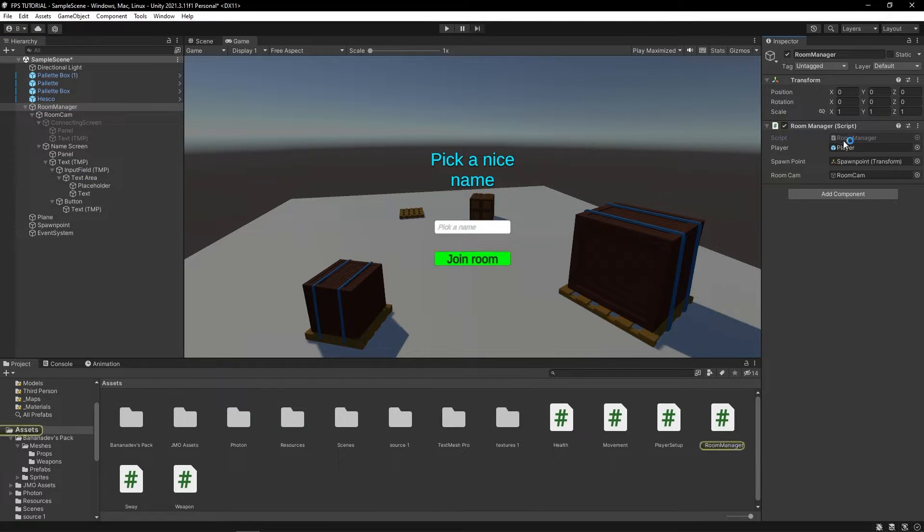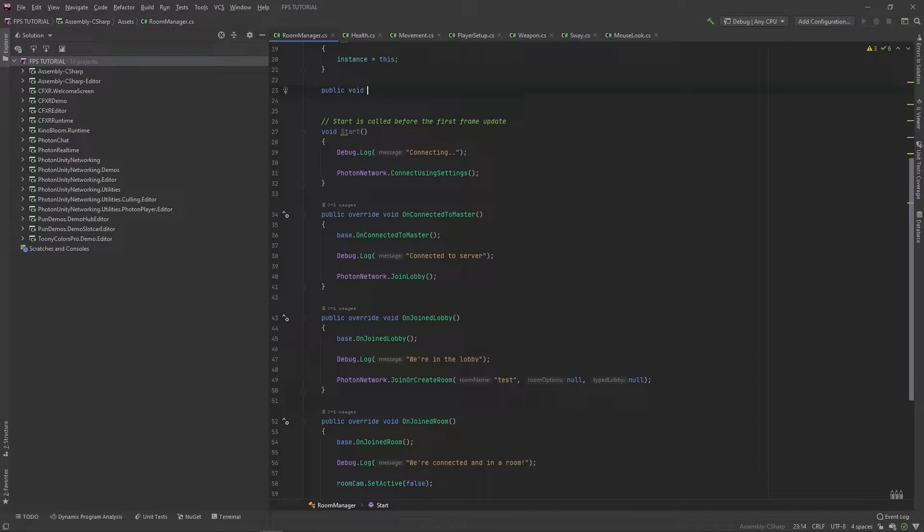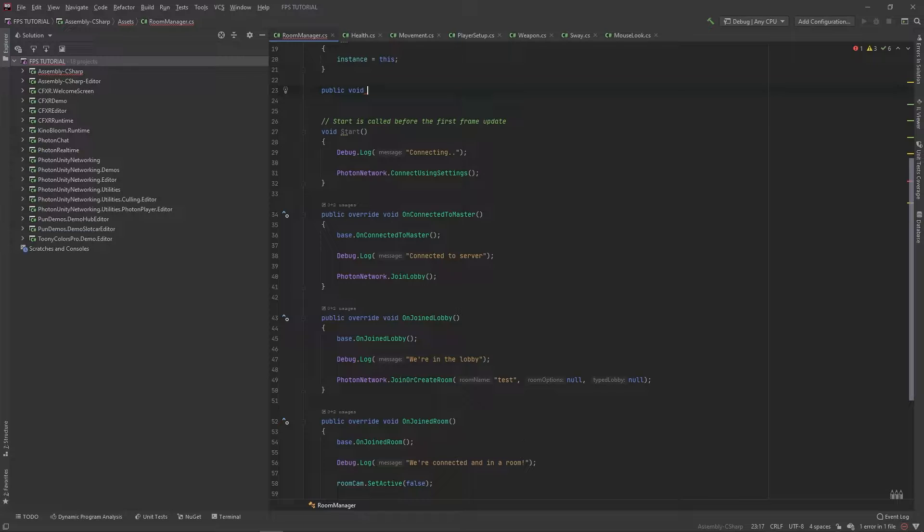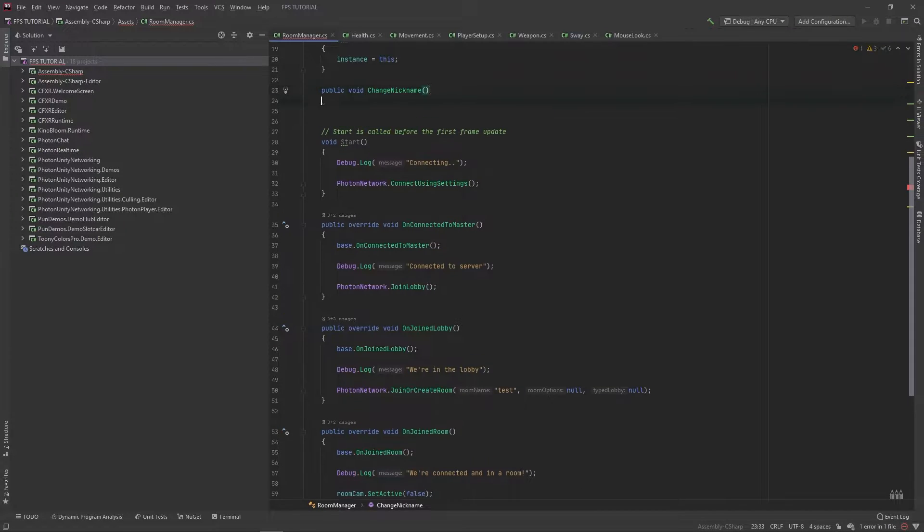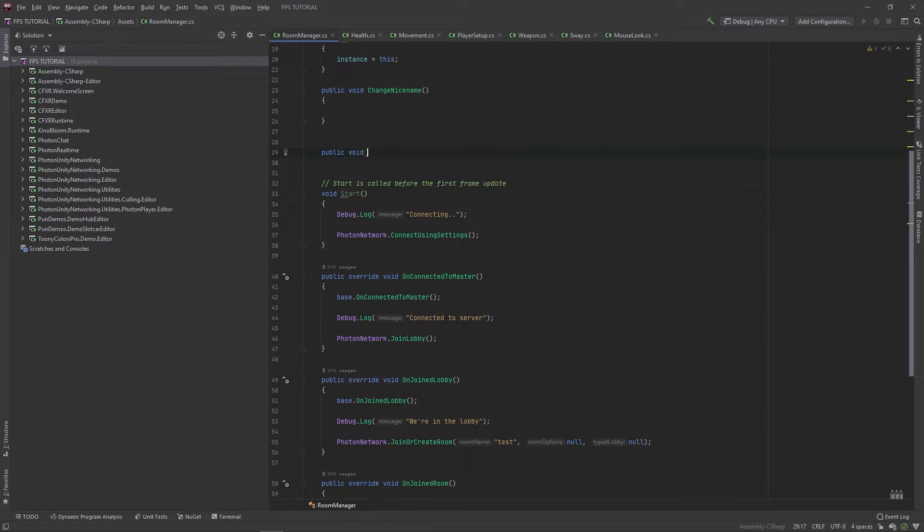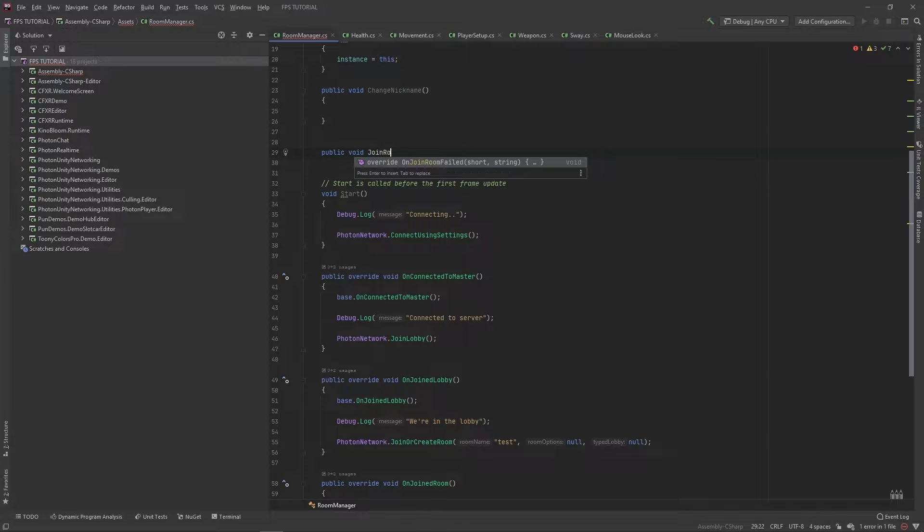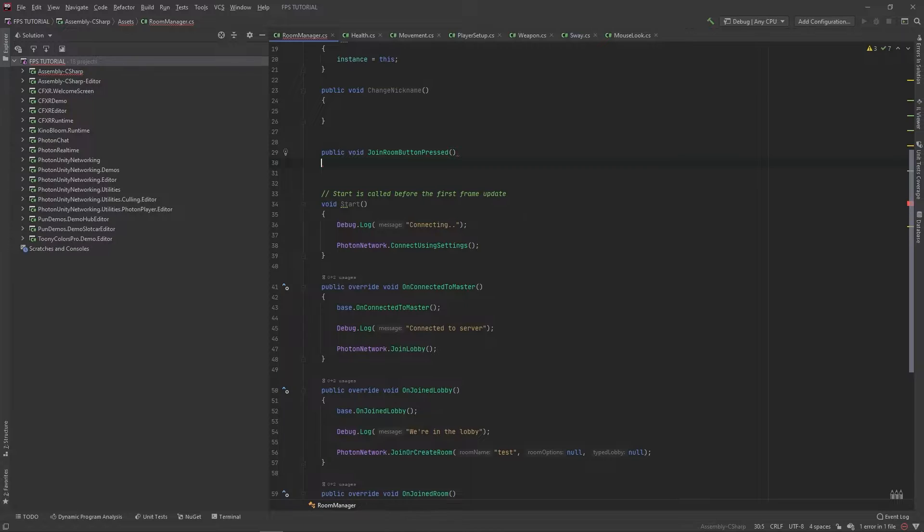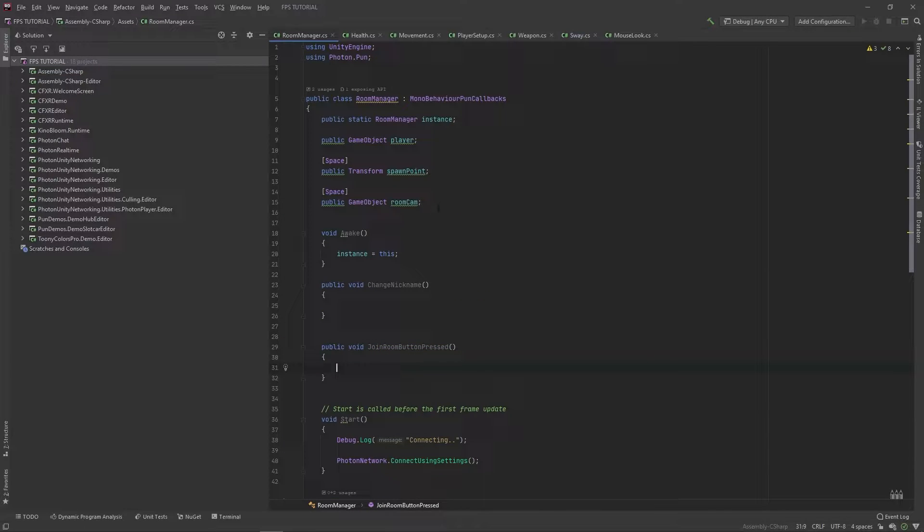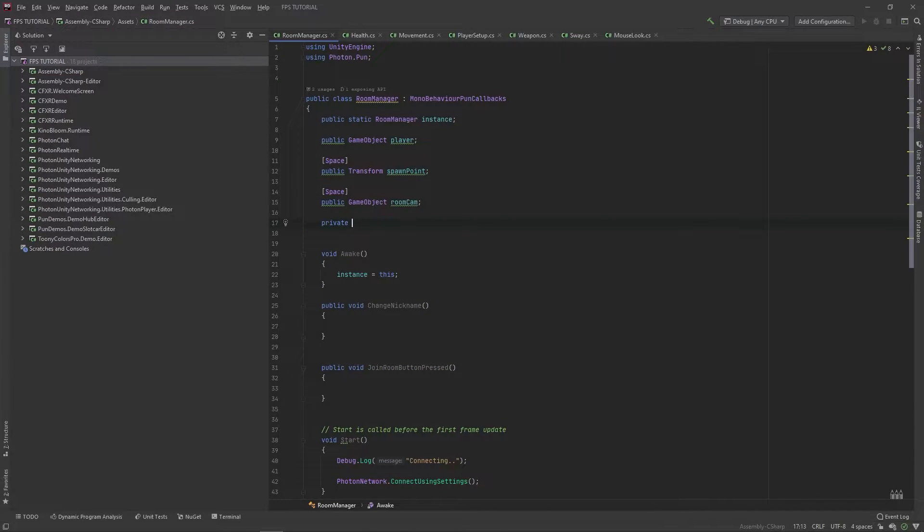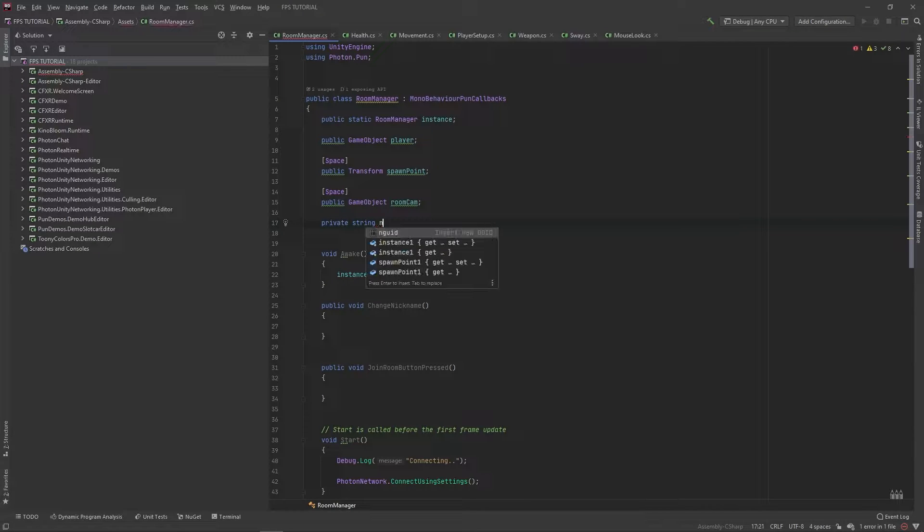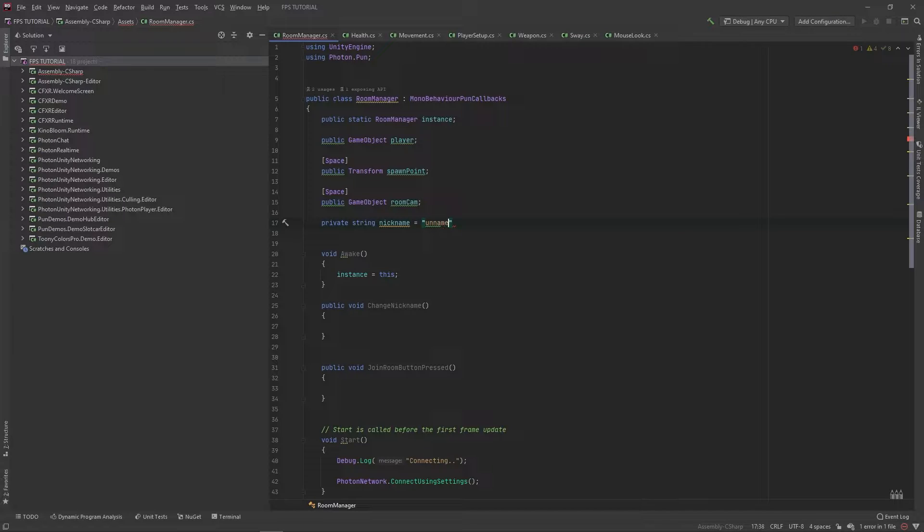So, in this room manager, we'll add a new public void. And we'll call it change nickname. And we'll also add a public void, called join room button pressed. And up here, we'll introduce a new private string called nickname. And by default, let's set this to be equal to unnamed.